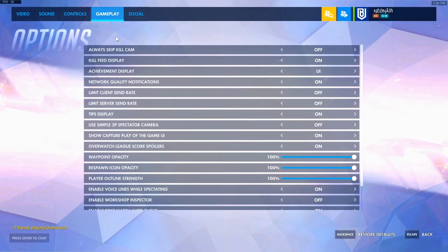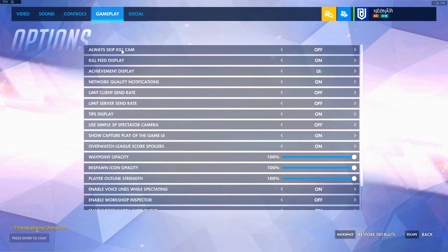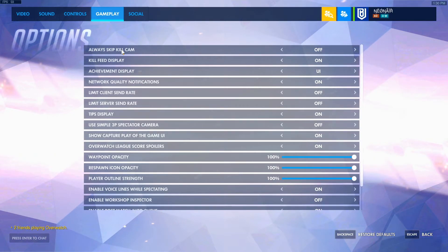For gameplay, you definitely want to have always skip kill cam turned off. This is because you always want to look at your kill cams to see what you can do better and how the enemy killed you, so you know how to improve. If you have always skip kill cam on, you're never going to get to see that.